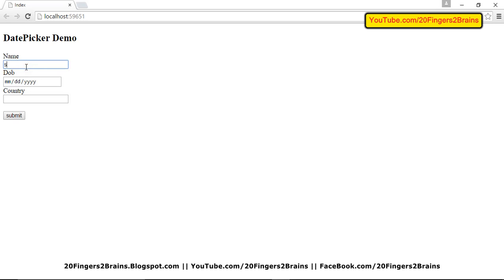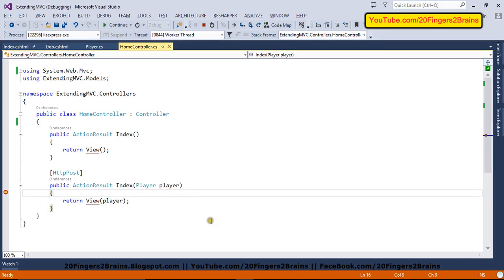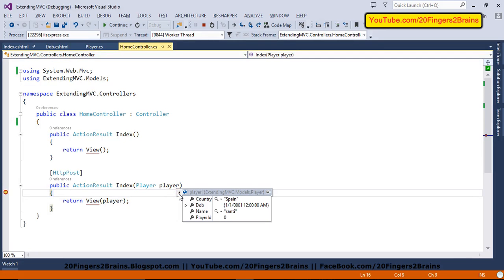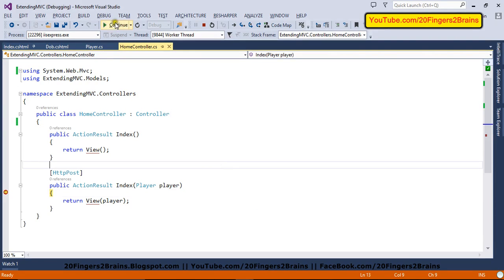So let's check. I'm putting my name as Santi. My birth date as December 14, 1989. And my country as Spain. And I submit the form. So you can see in the player model, the value is not being set. And other values have been set. So let's see what is the issue with this.